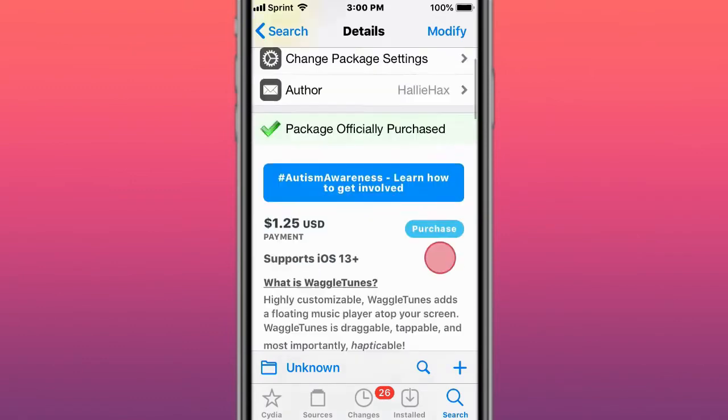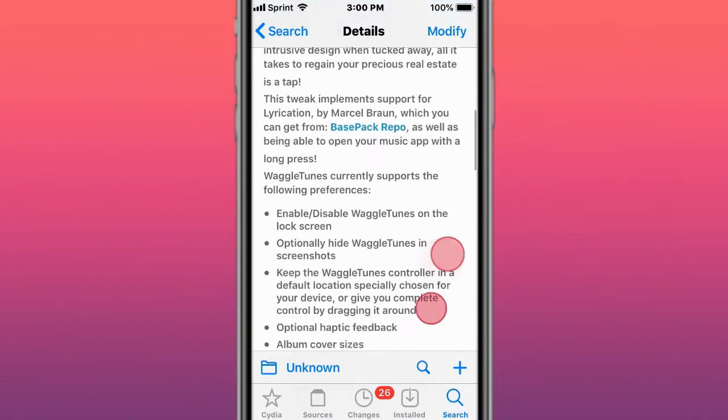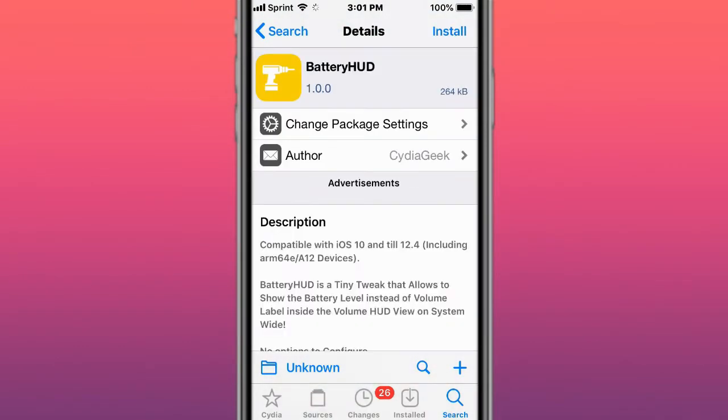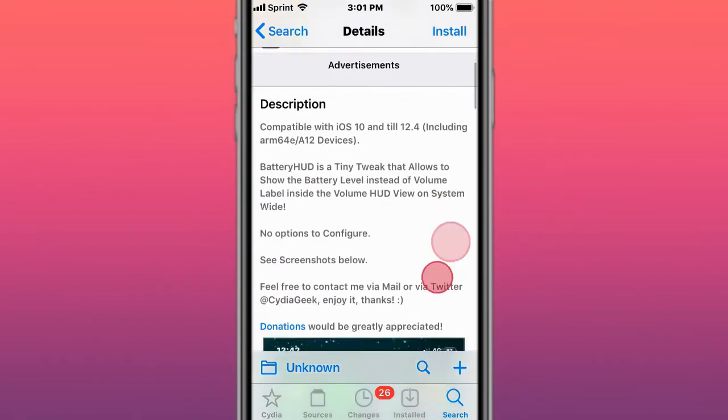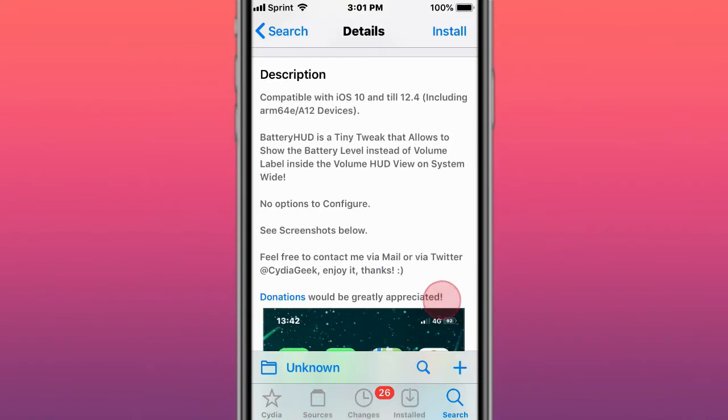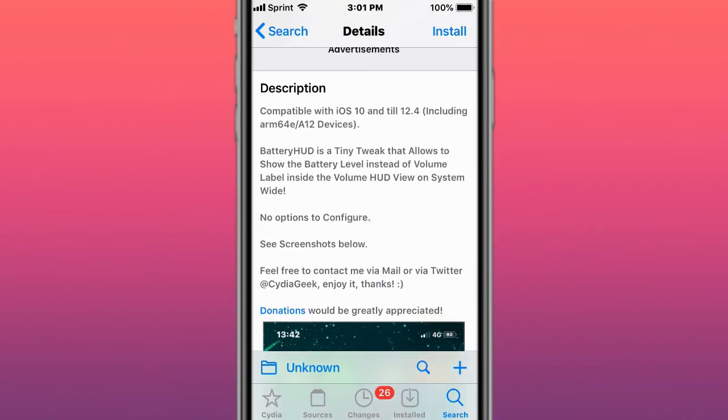This is called Battery Health Enabler, which enables the battery health section in settings on iPad and iPod. Next is Tiny Battery HUD, a tweak that shows the battery level instead of the volume label inside the volume HUD system-wide.